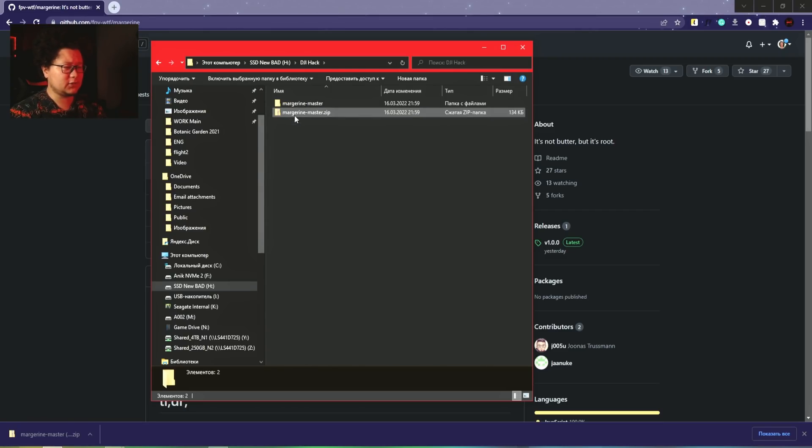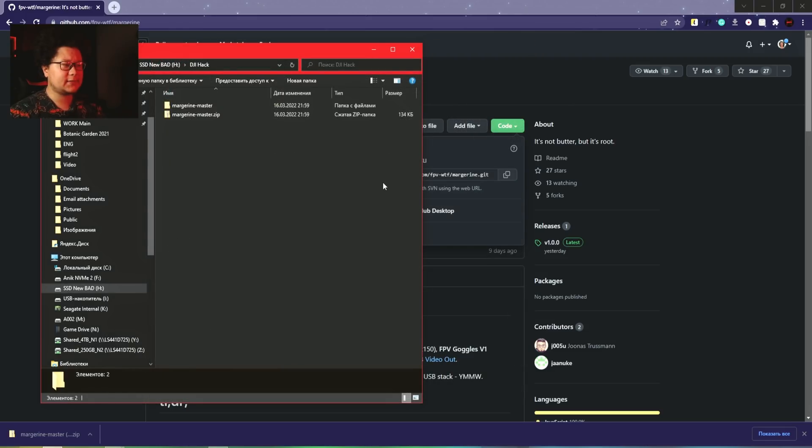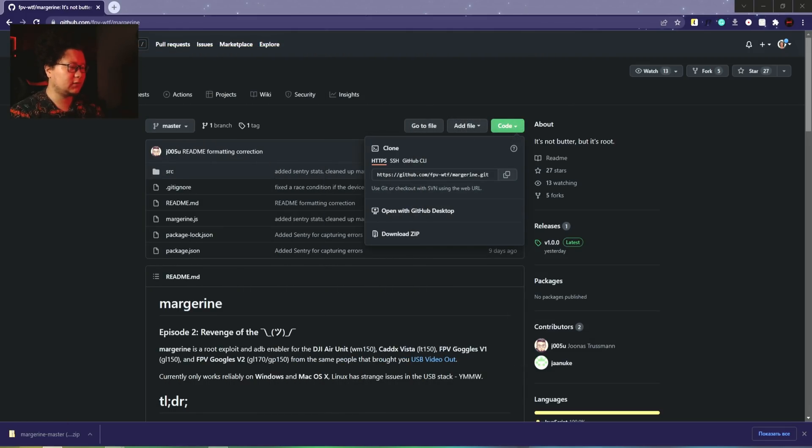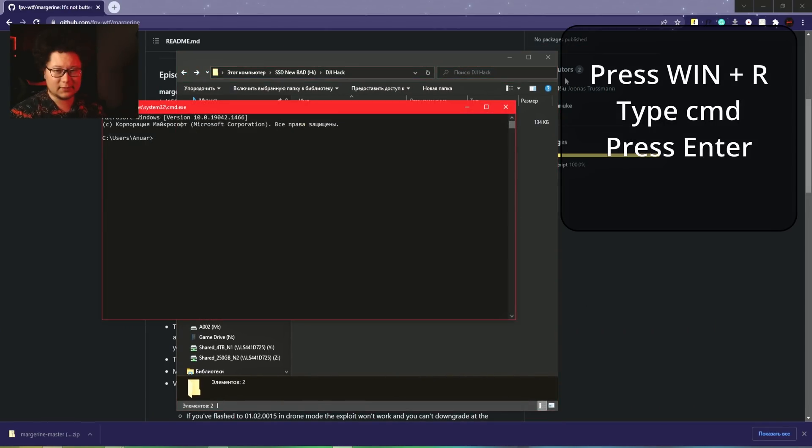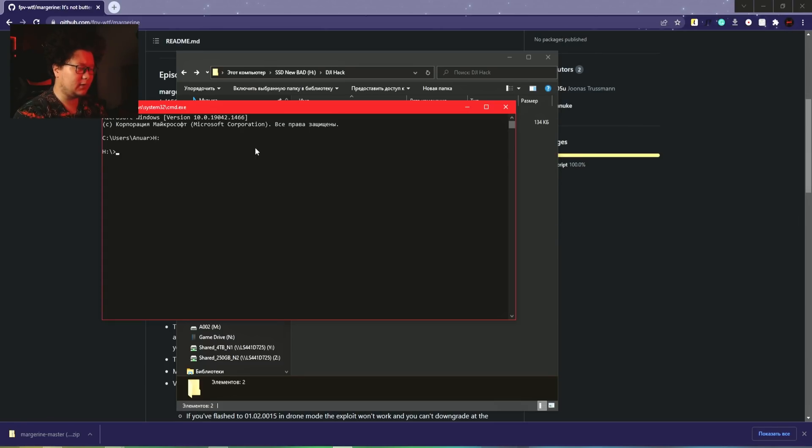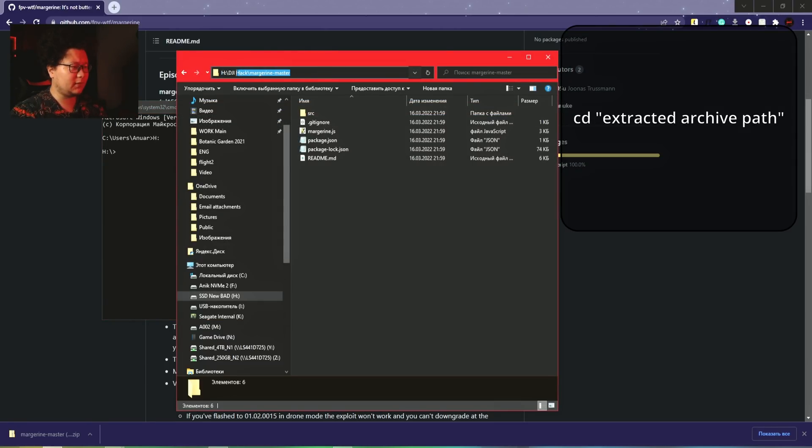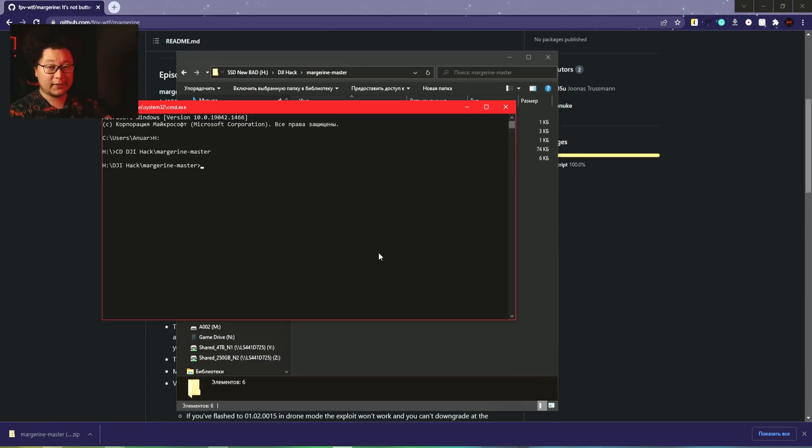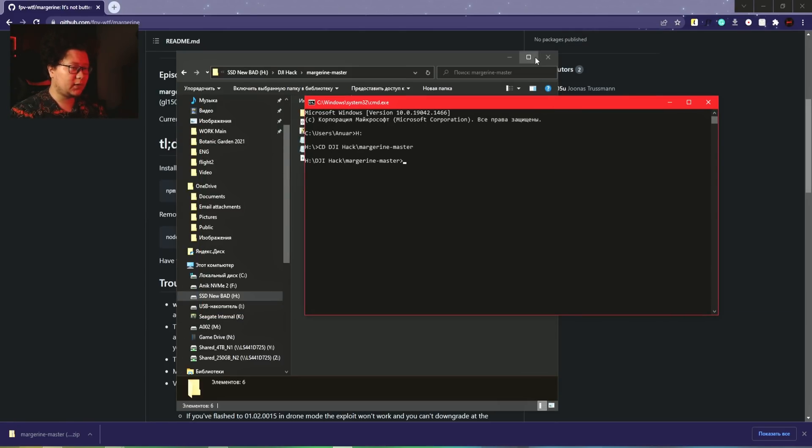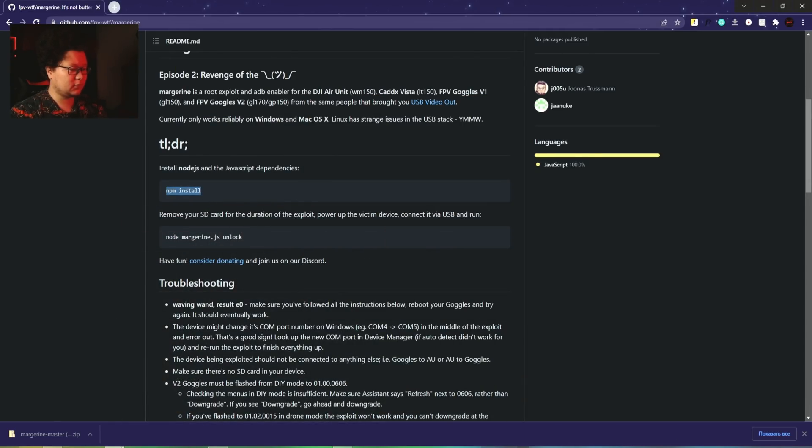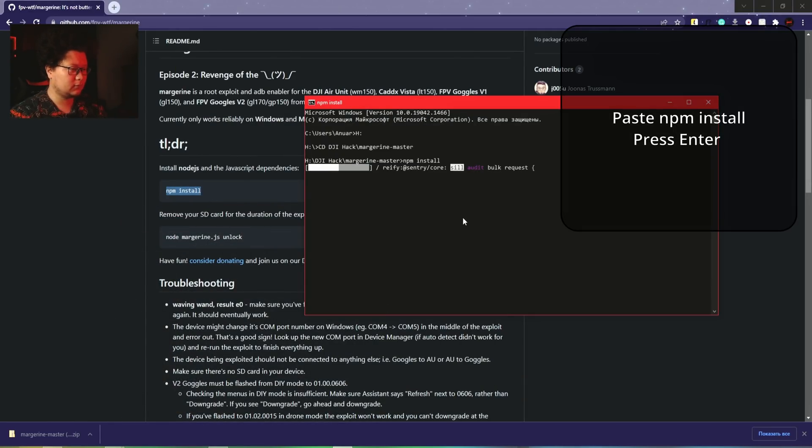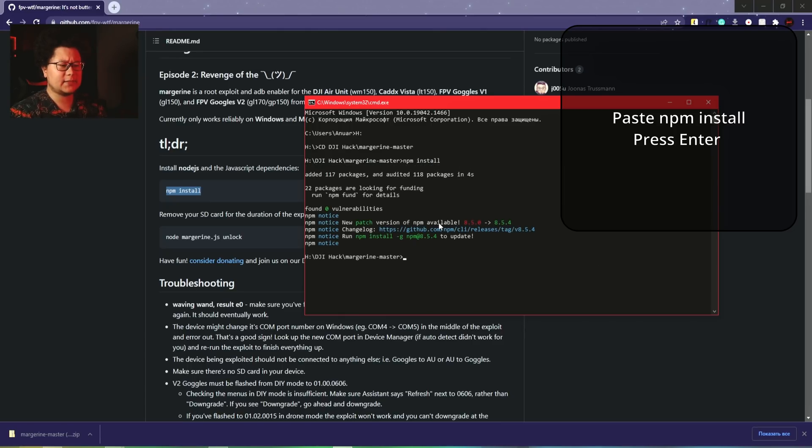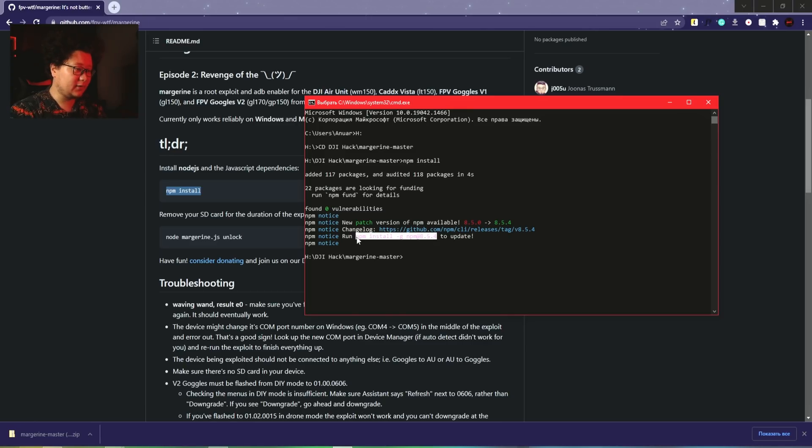To install the JavaScript dependencies, you have to download the repository. I already downloaded and unzipped it here - djihack. Next, you have to open the command line inside this folder to install the dependencies. Let me open the command line, type the drive letter, and CD to the folder path.